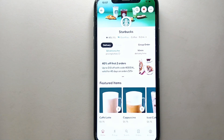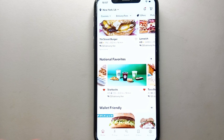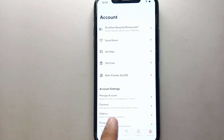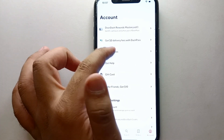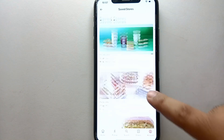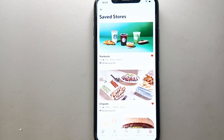If you want to access your saved stores, simply go to the Account option on the right side of the screen. Tap on it and your account options will open. There you will see an option that says 'Saved Stores,' where you will find all the stores you have added as saved ones.